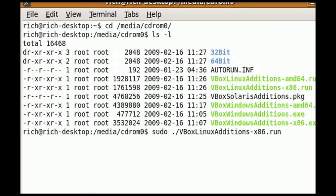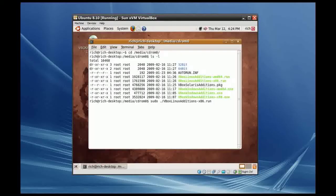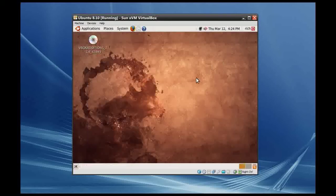Then we run that. You have to put sudo in front of it because it has to be run with administrator permissions, otherwise it will spit back an error at you. It's going to prompt you to reboot. You press Enter to install it, it will do so, it will prompt you to reboot, and you go ahead and do so.